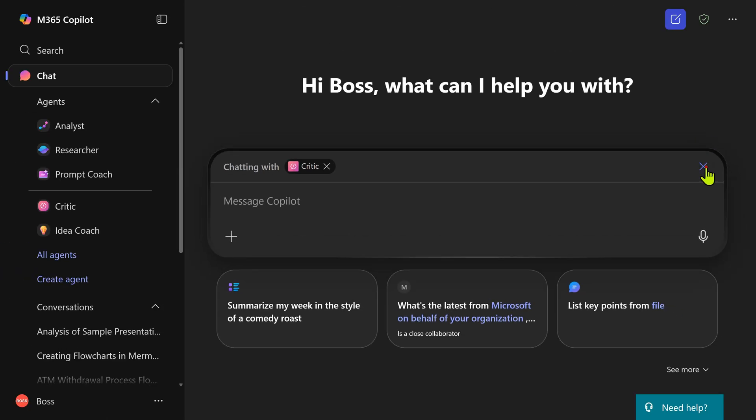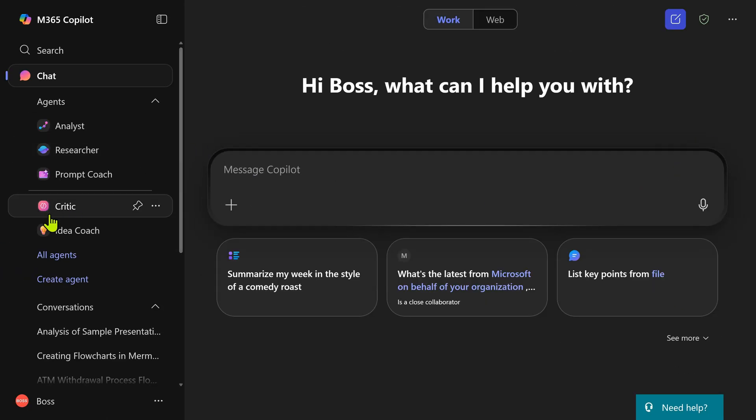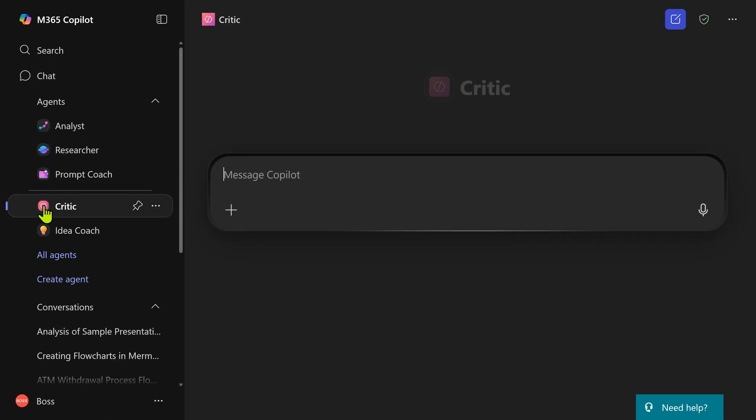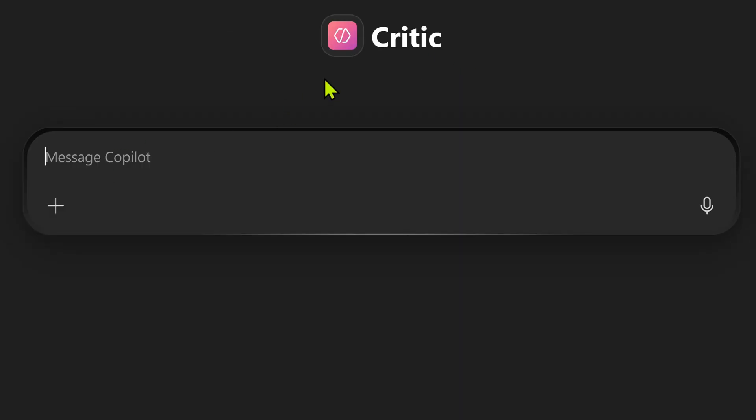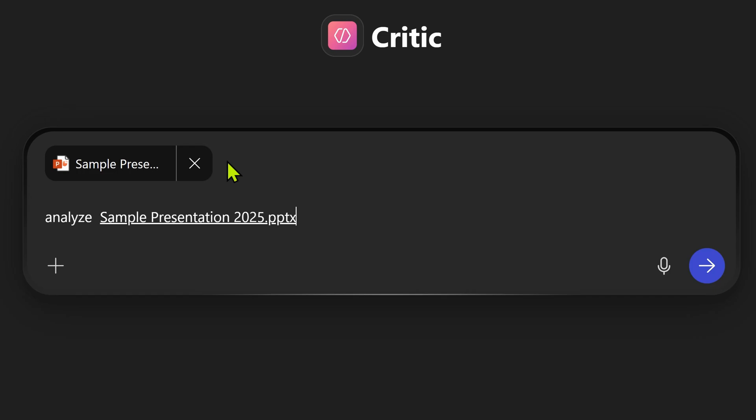Let me also show you what happens if you had clicked directly on the agent. Now the critic name comes here. Right now I'm talking to critic. What is my prompt? Exactly the same. Let's see the difference.